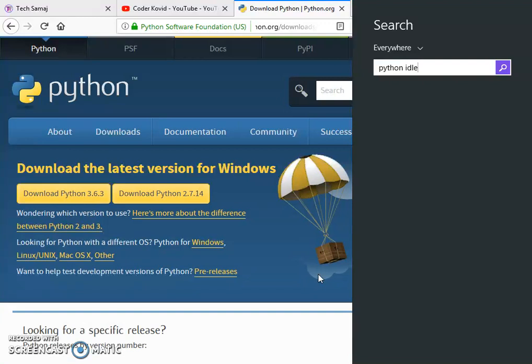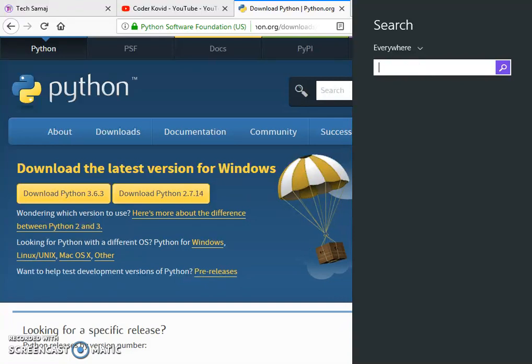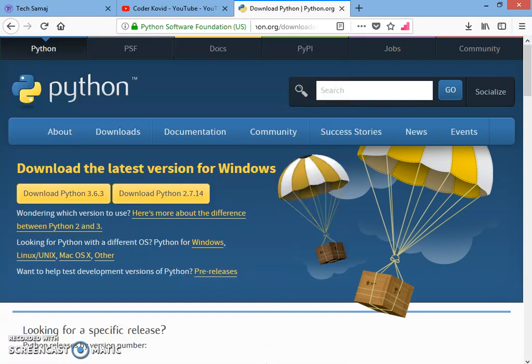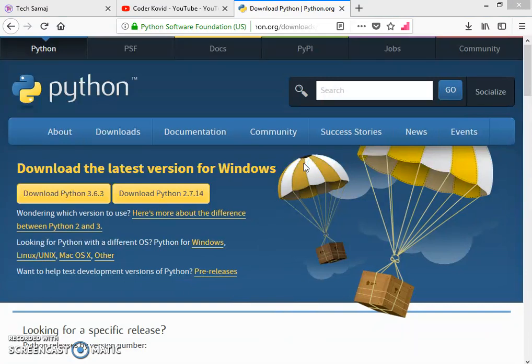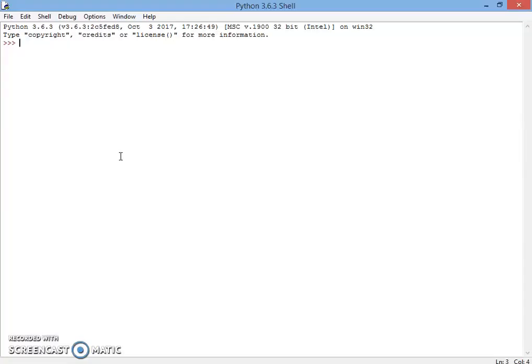Here you will see lots of Python IDLEs, two types of Python IDLEs. You have to click on the white one and you will find this type of Python IDLE.